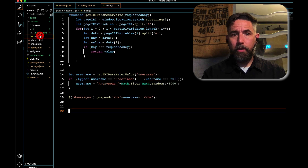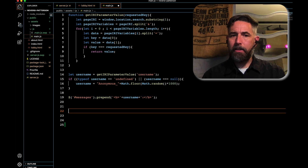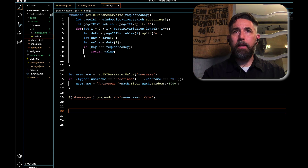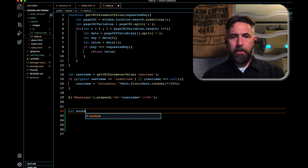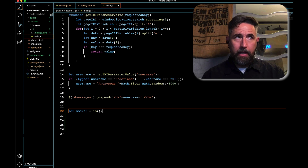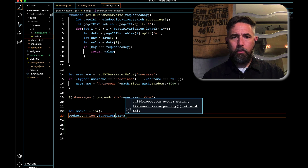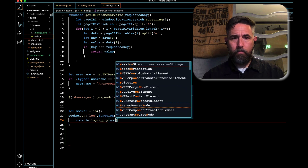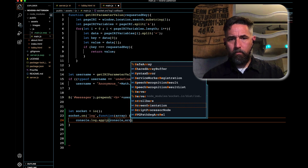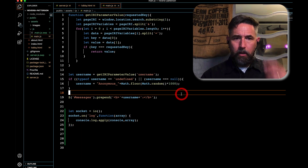Now in main.js — the client-side code — after pulling the username off the URL and adding it to the DOM, we establish the socket connection by calling the io() function on the client side. Then, whenever we receive a 'log' message from the server, we simply log it. That's all that's required on the client side.